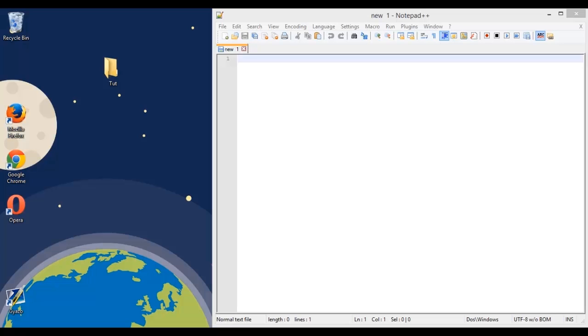So all we're going to need for this is a text editor, it can be any one, the default one or notepad++, whatever you prefer, and really only one line of command that we're going to use.